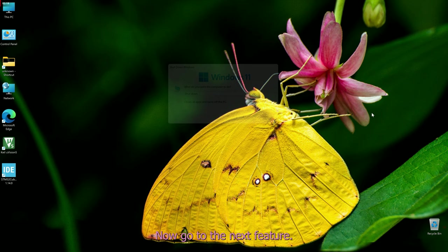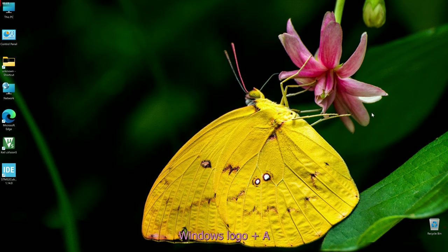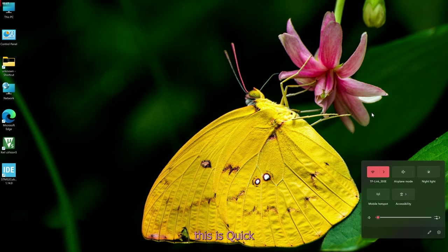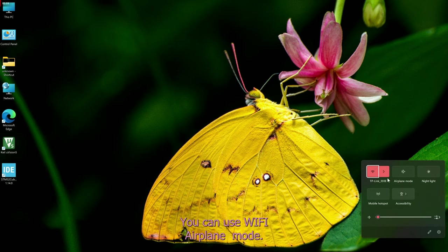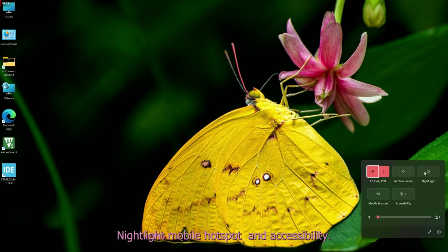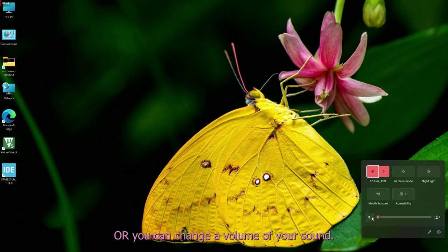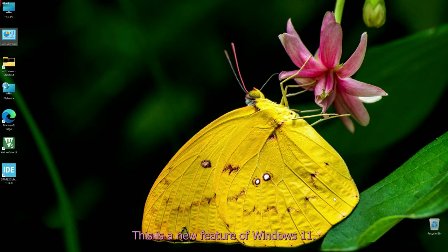Now go to the next feature: Windows logo plus A. This opens Quick Settings in Windows 11. You can use Wi-Fi, airplane mode, night light, mobile hotspot, and accessibility, or you can change the volume of your sound. This is a new feature of Windows 11.